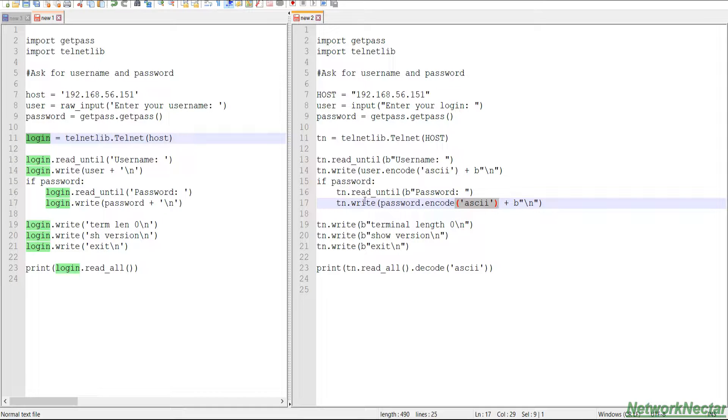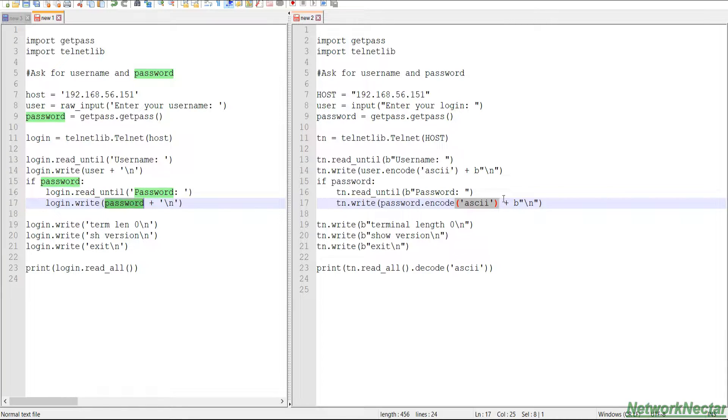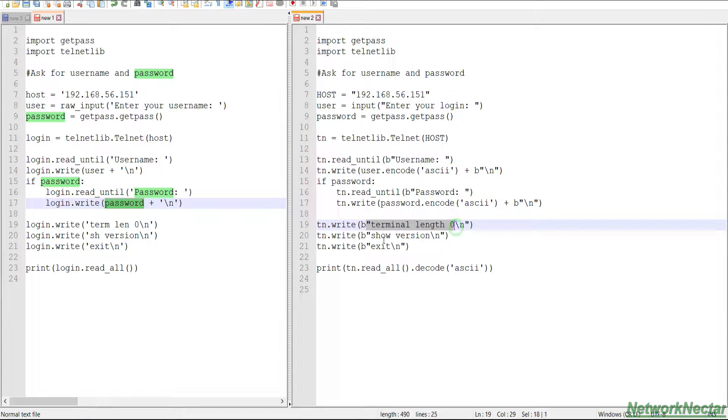And in version 2 the password was already ASCII, so we don't need to define in which language we need to encode it. Again newline, and then we set the terminal length to 0.